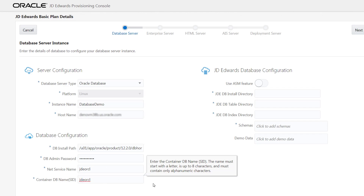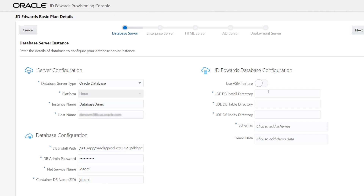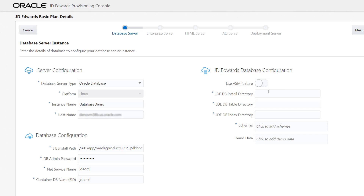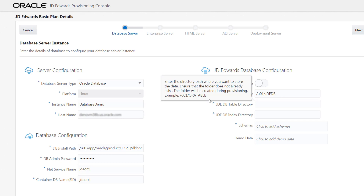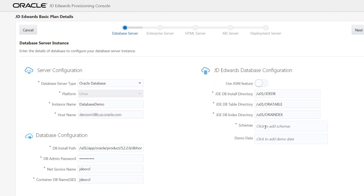In the JDA AdWords database configuration, enable the use ASM feature option if you are using RackDB as your database server. Now let's enter the details of the DB install directory, DB table directory, and the DB index directory.